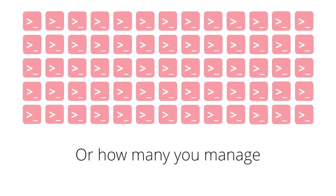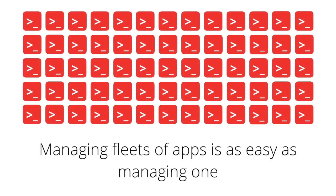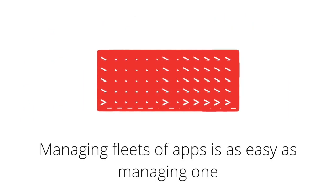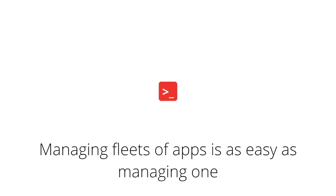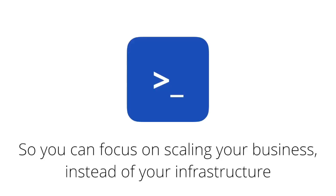Managing fleets of applications is just as easy as managing one. So you can focus on scaling your business instead of on your infrastructure.